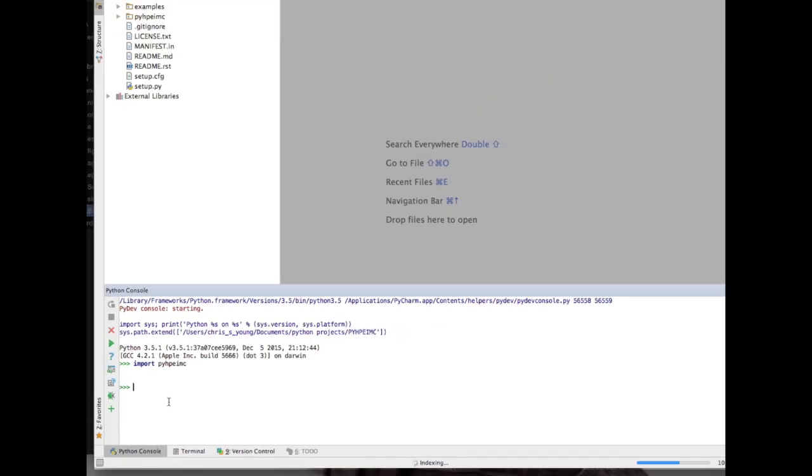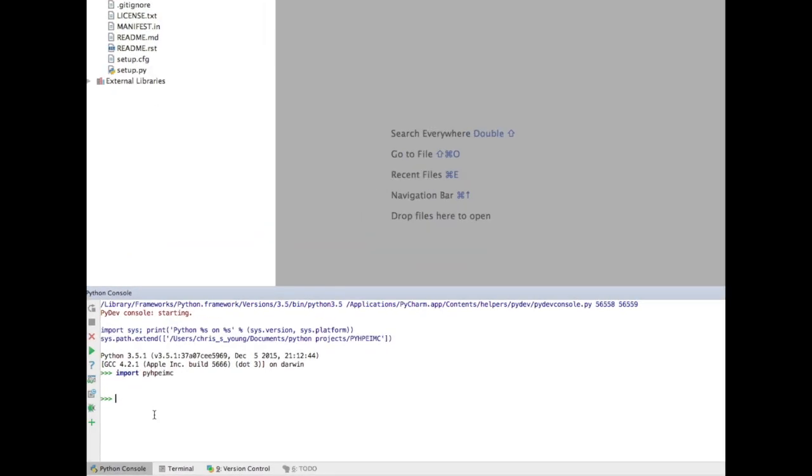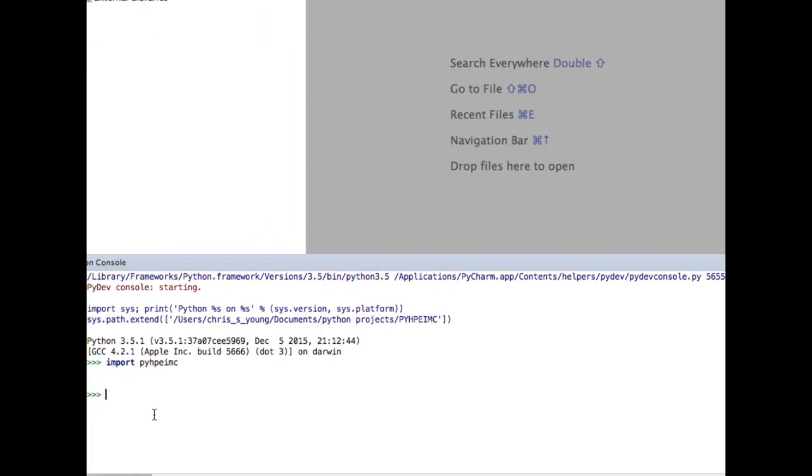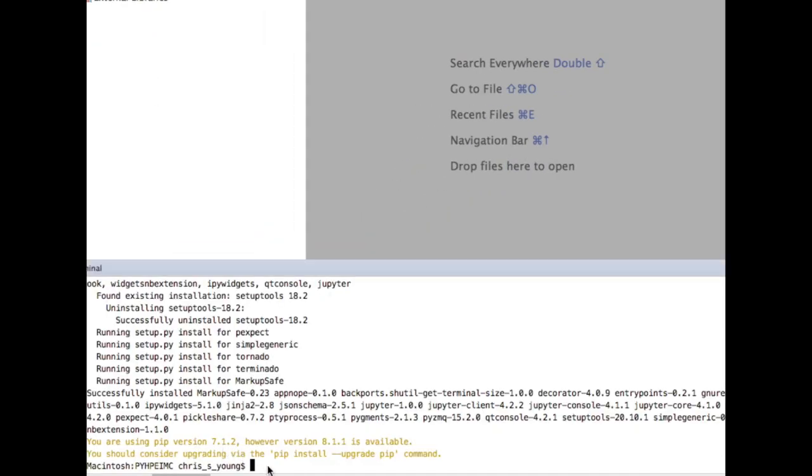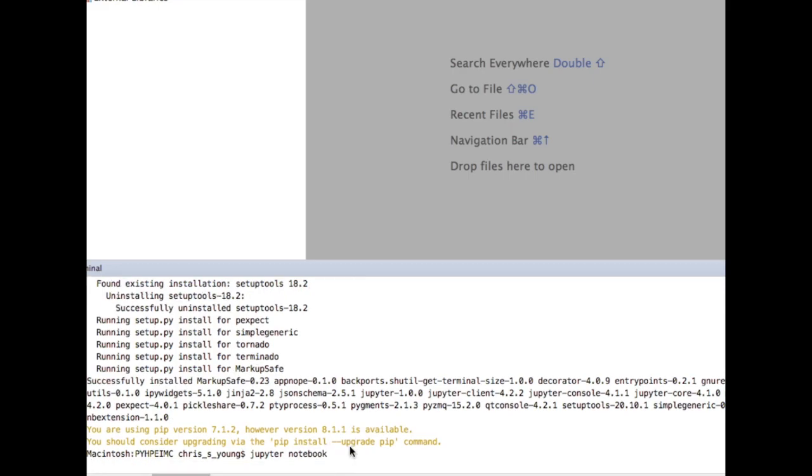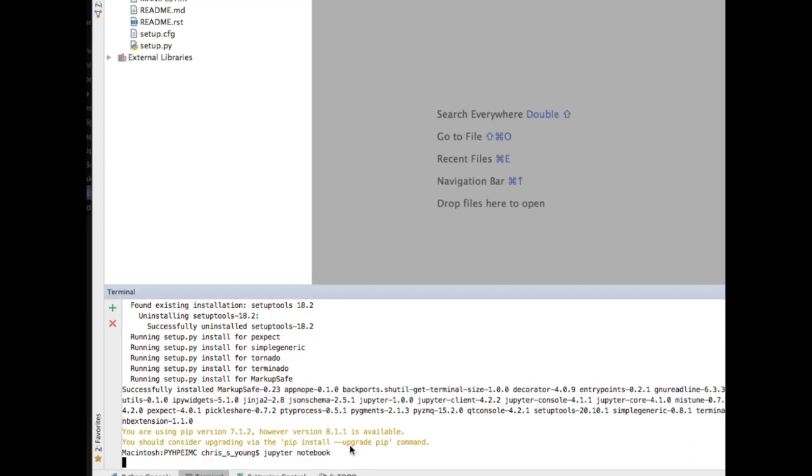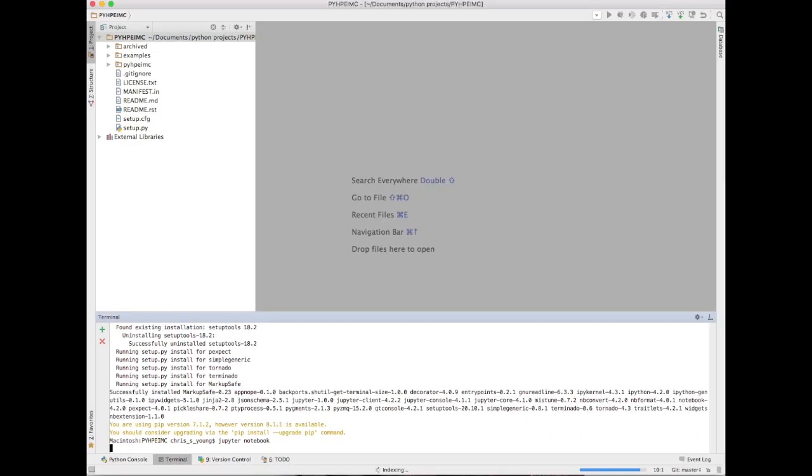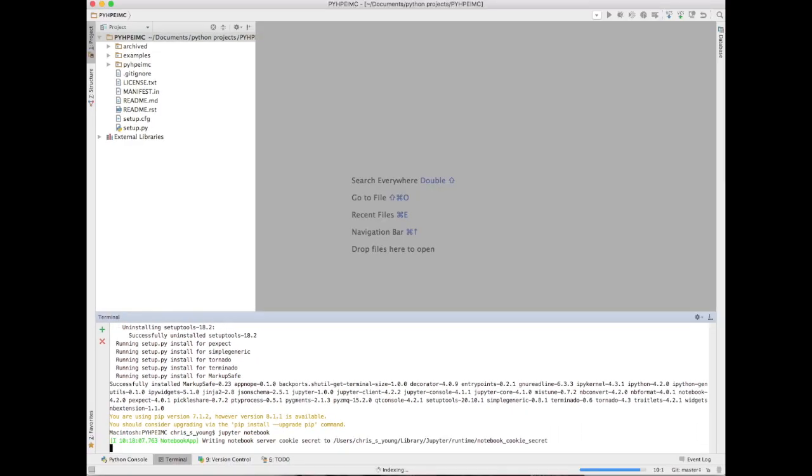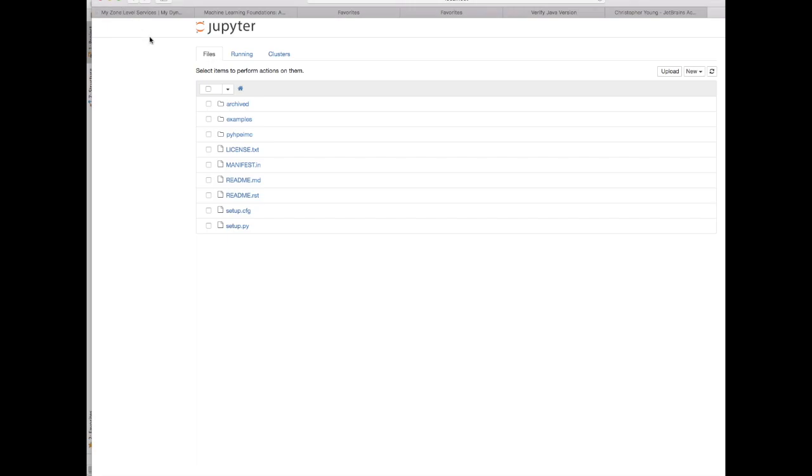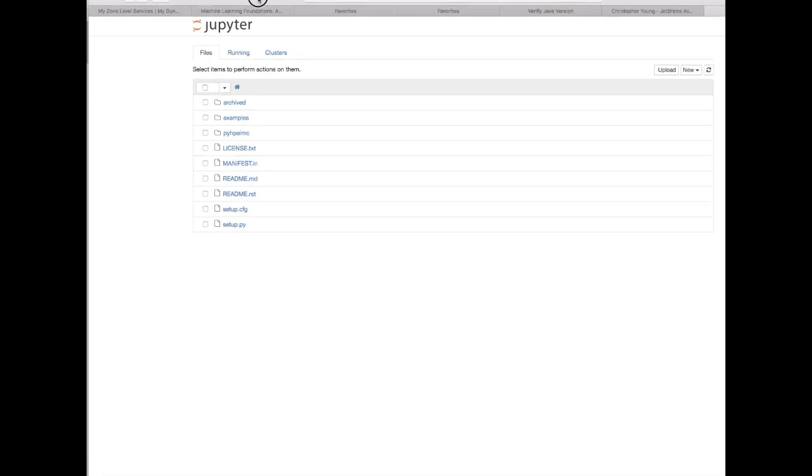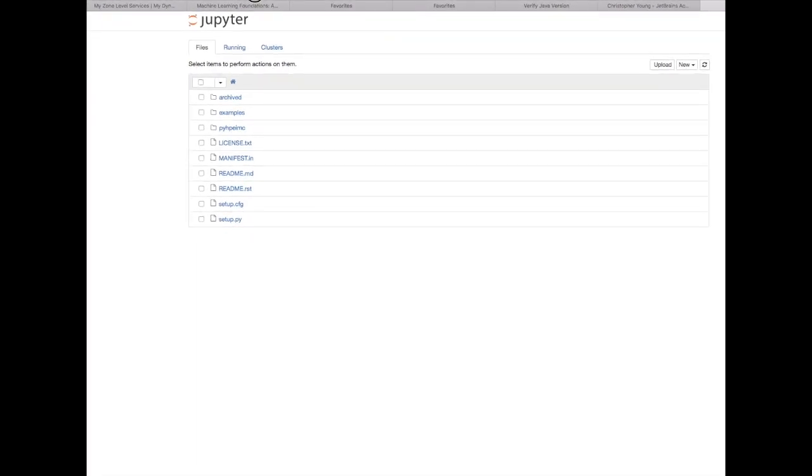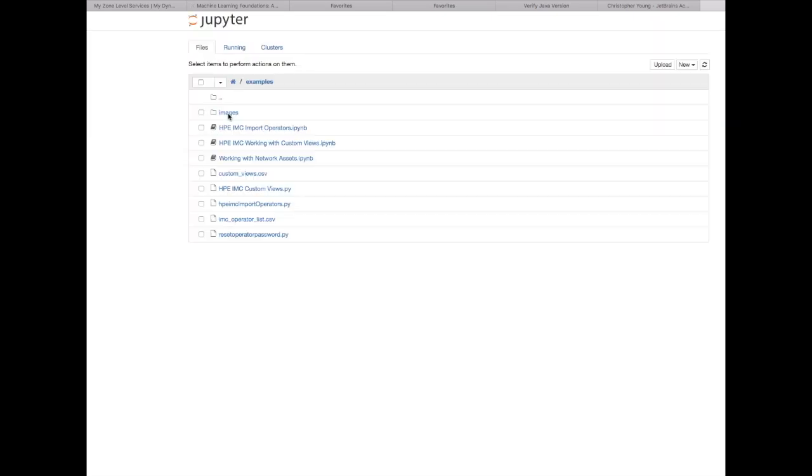We're now going to type in jupyter notebook and hit enter. You'll see it's going to bring up a web server. You'll have a link here to click, and it'll automatically launch a browser. We're going to navigate into the examples directory.